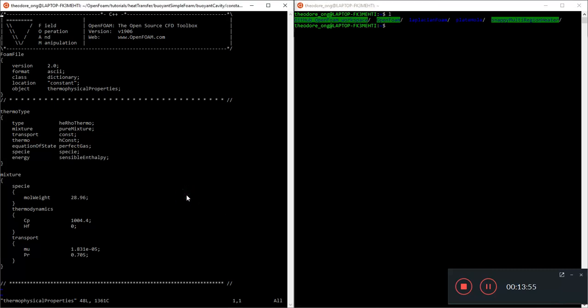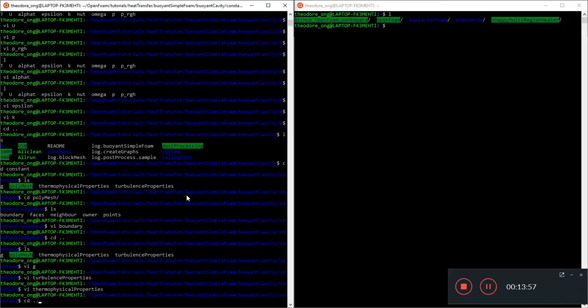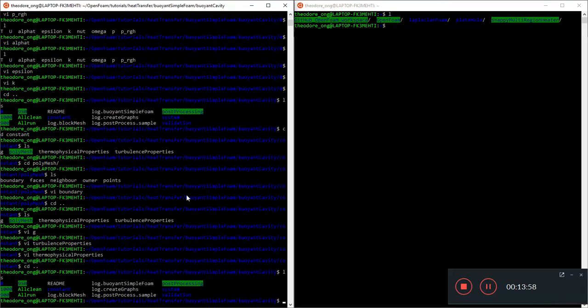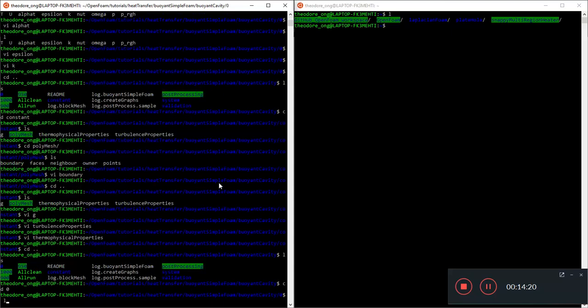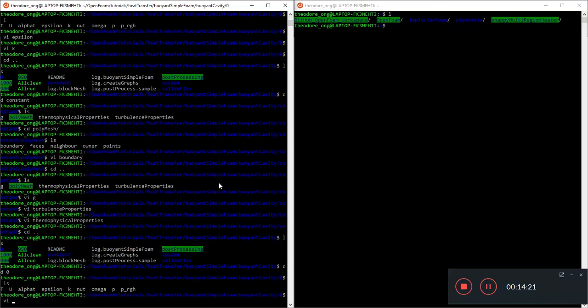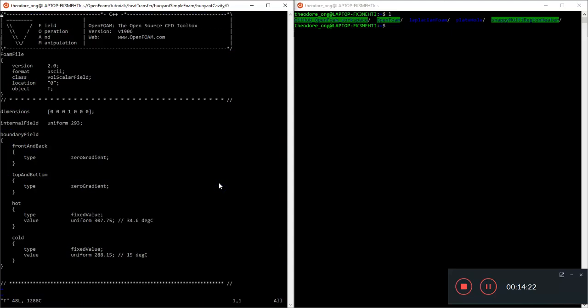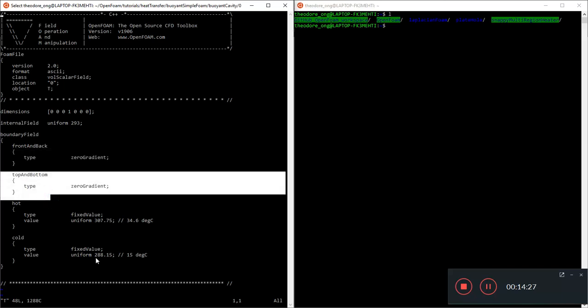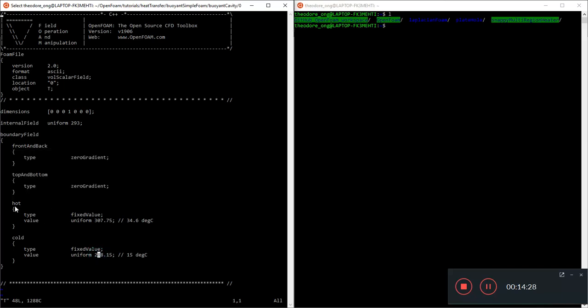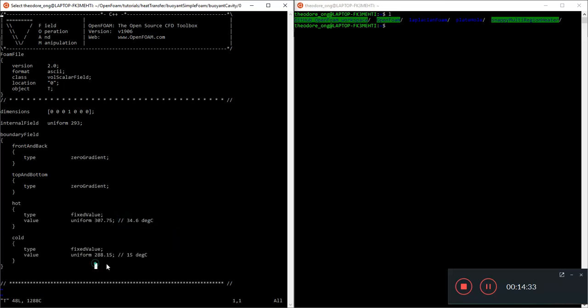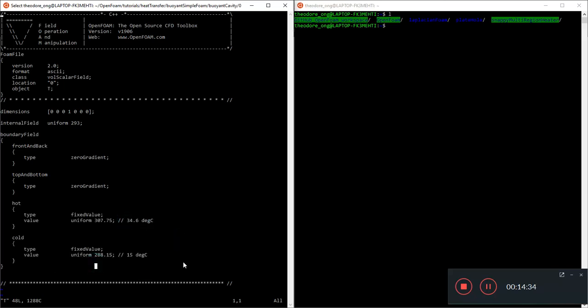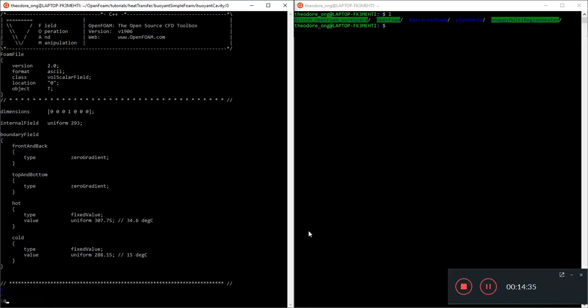That's what the buoyant simple foam case here is about. Now that I've all run it, we can just sort of analyze the results later. Thanks for watching. This is a very basic run through of this buoyant cavity case. We have seen how the case is structured. And of course, we can take a look at the boundary conditions as well. Front and back adiabatic, zero gradient. Top and bottom, also zero gradient, adiabatic. There's one side with a fixed temperature of 34.6 degrees C, the other side with 15 degrees C temperature. So one hot and cold side, nothing too special.